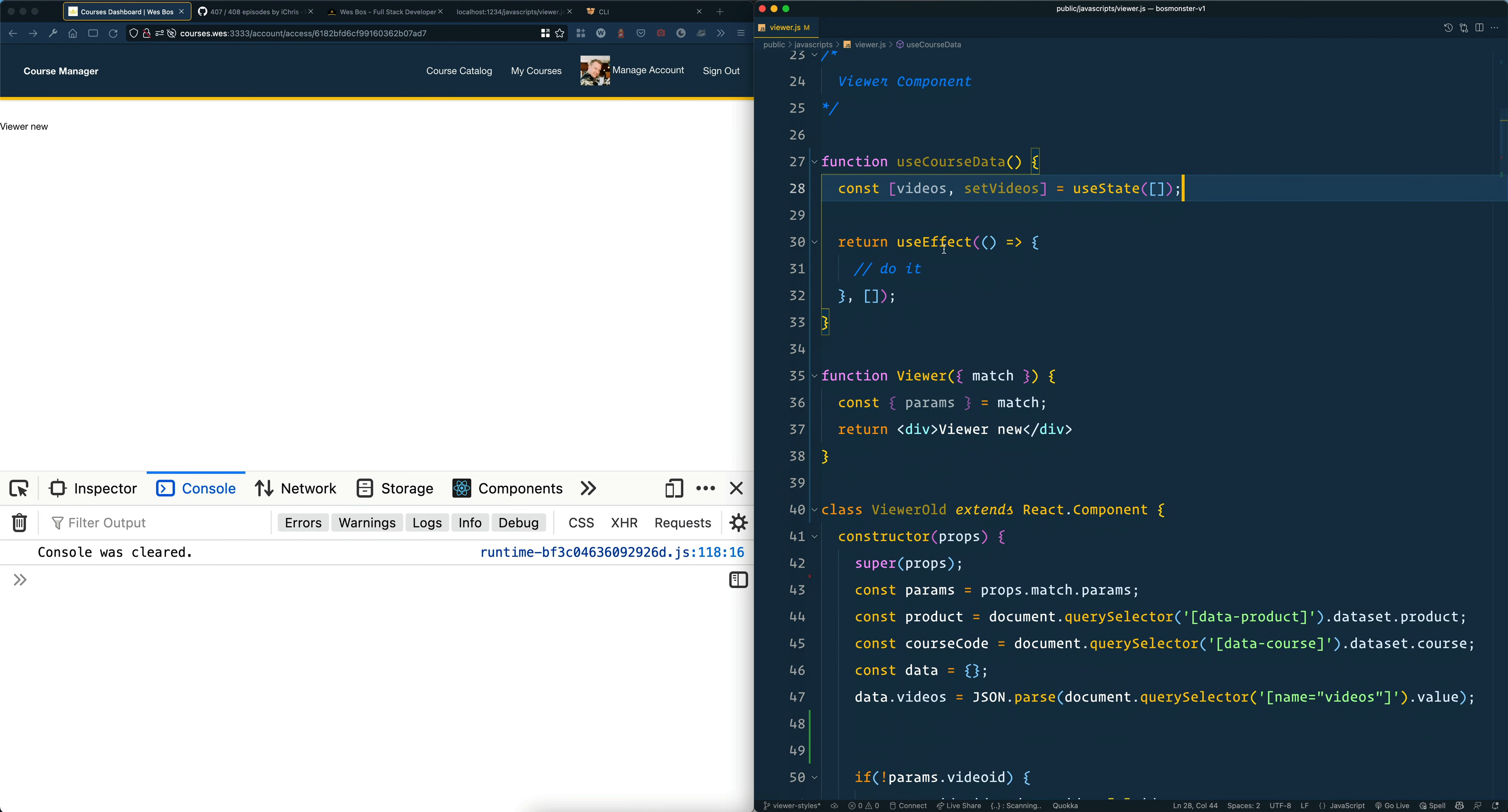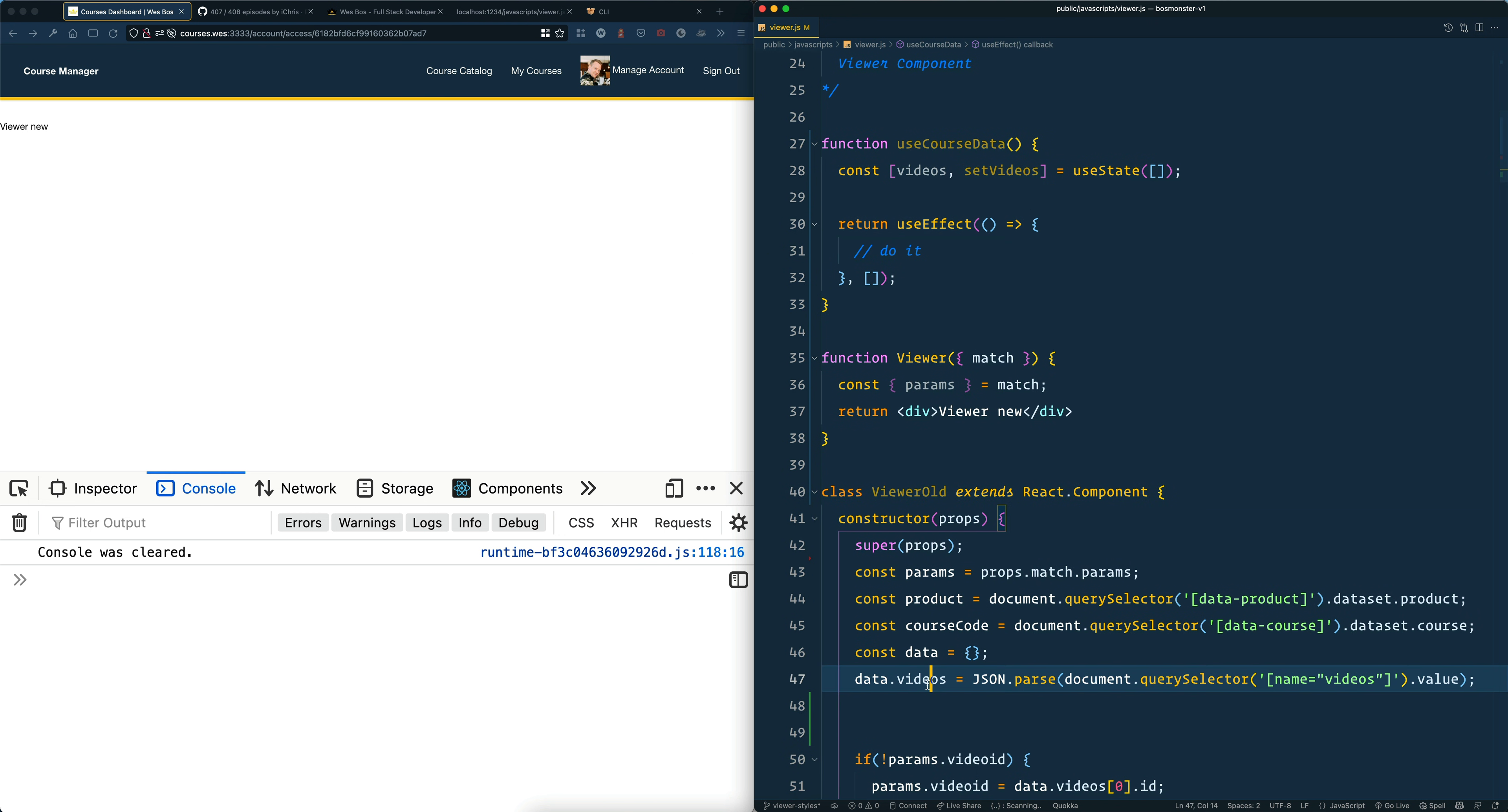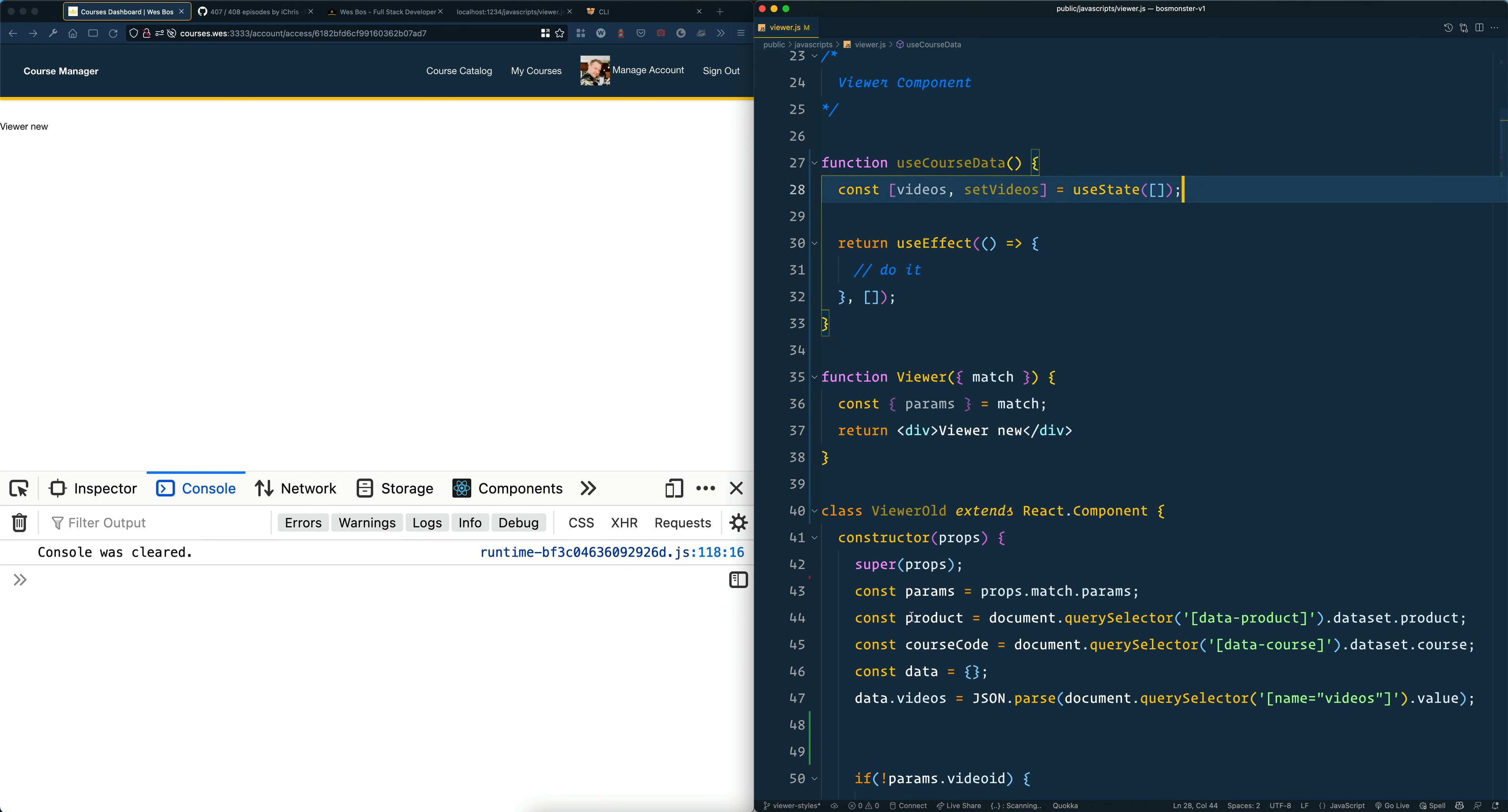So I'm just writing some hooks here. I'm refactoring one of my React components for my viewer and I need to pull the videos, the product, and the course code off of an input that's on the page. I've already set up the use state for the videos, so now I need to do it for product and course code.